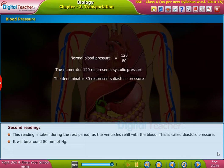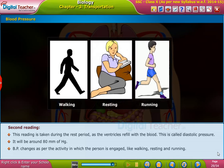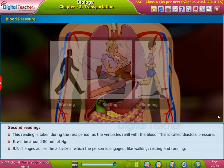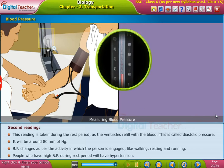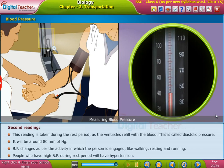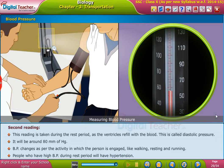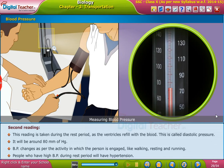Diastolic pressure will be around 80 mmHg. BP changes as per the activity in which the person is engaged, like walking, resting, and running. People who have high BP during the rest period will have hypertension.